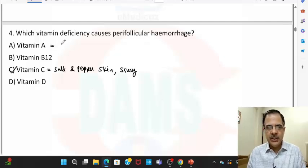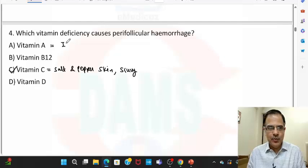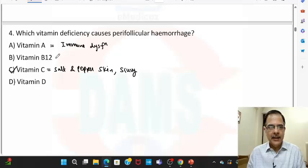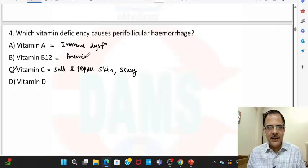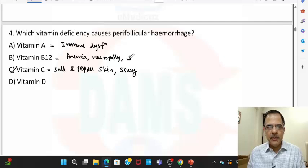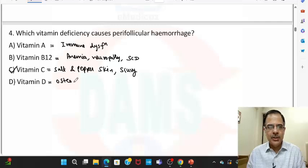Vitamin A deficiency leads to night blindness as well as immune dysfunction. B12 deficiency leads to macrocytic anemia as well as neuropathy, and it also causes subacute combined degeneration of the cord. Vitamin D deficiency leads to osteomalacia.